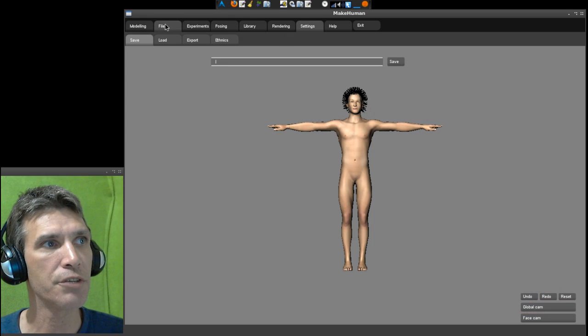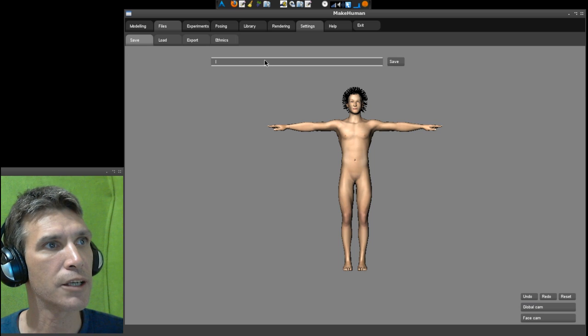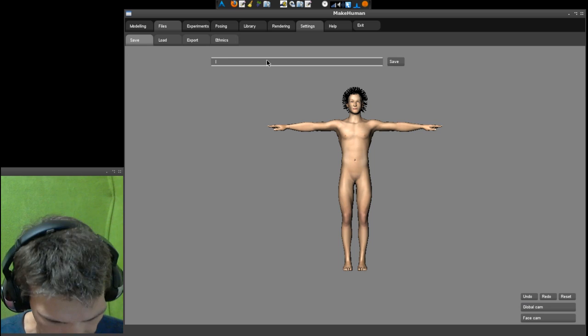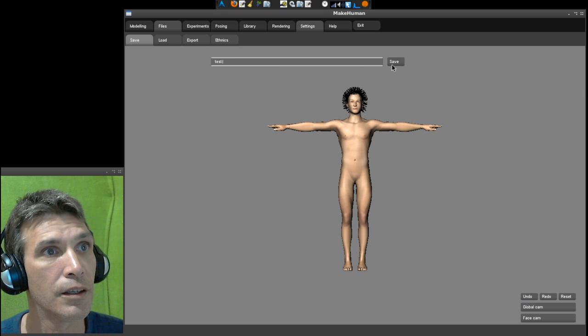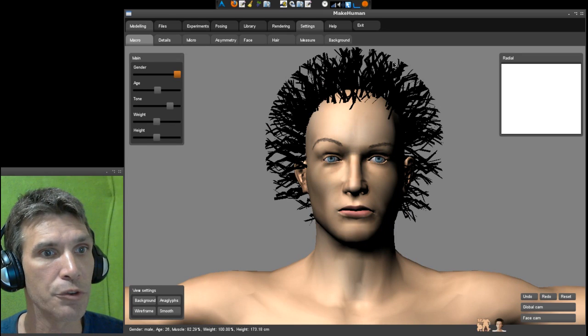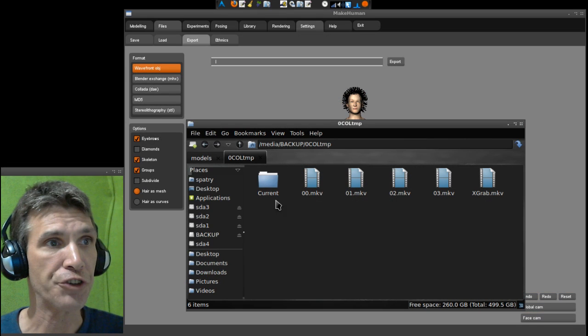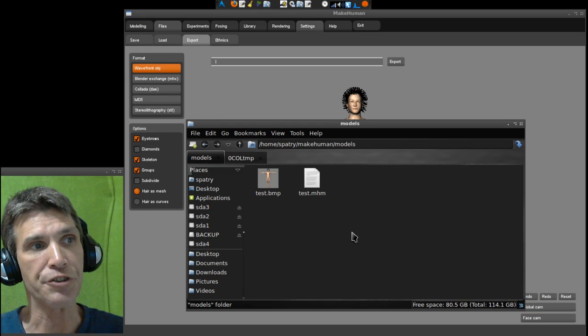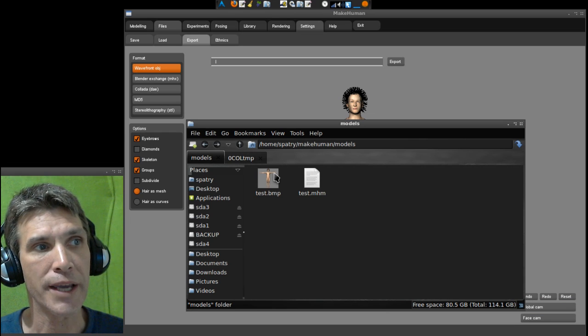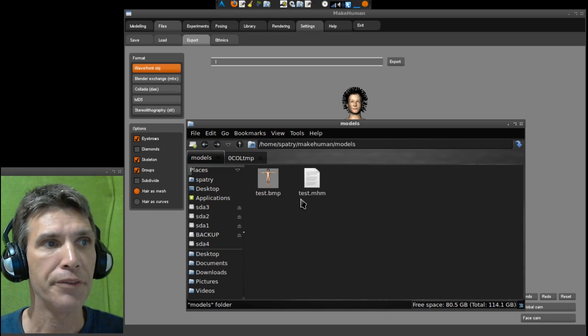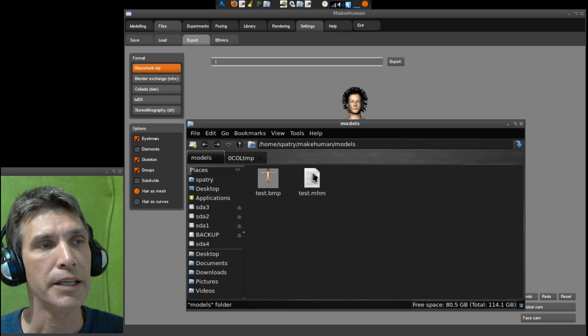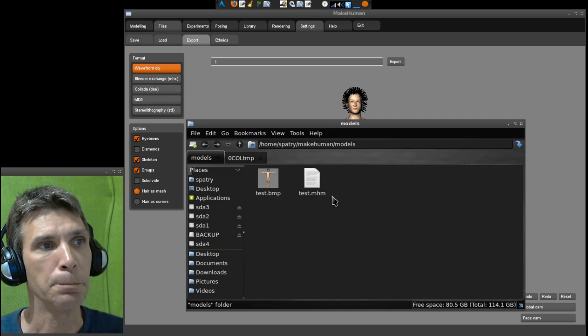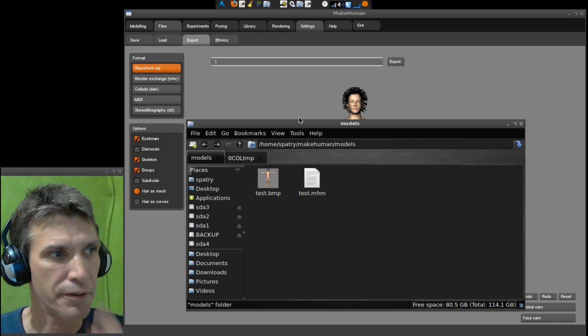We'll go into file and save this. Let's go ahead and call this test and we will save that. Interestingly enough, this actually saved my model. It gives you a test bitmap and then the test mhm file here.